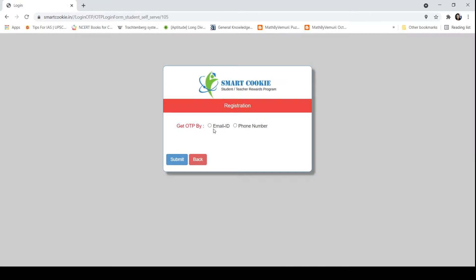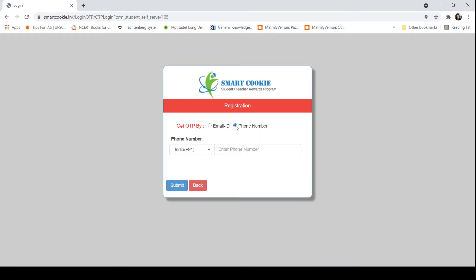In this window, we have two options: we can get OTP by email ID or phone number. Here I am using phone number. Students who want to use email ID can choose as they wish. We will type the phone number and submit. On submitting, we will get an OTP on the phone number that we will have to enter on the next page.